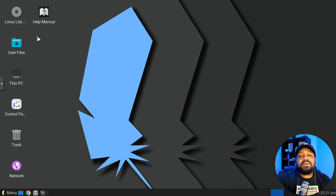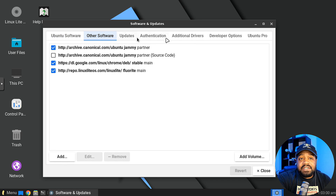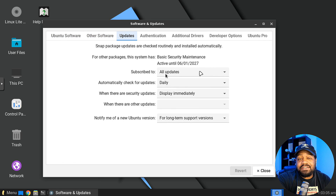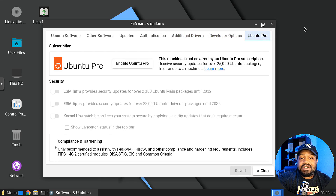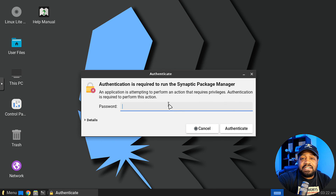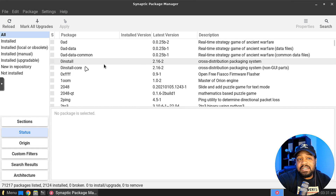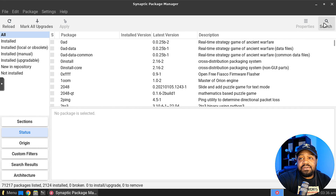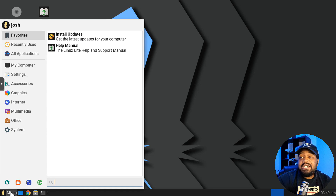The Software and Updates settings cover Ubuntu software repositories, update schedules, basic security, authentication, additional drivers, developer options, and Ubuntu Pro sign-up. Now let's go to the package manager — this opens Synaptic Package Manager, which lets you install applications and search for packages. I've covered Synaptic in the past — it's not as pretty as the Ubuntu Software Center but it works well.